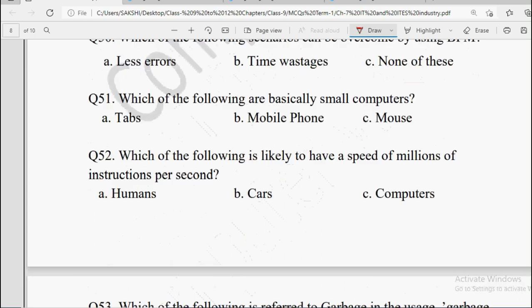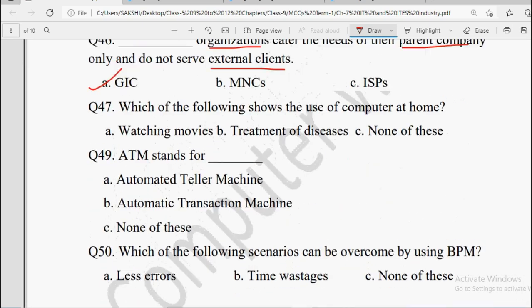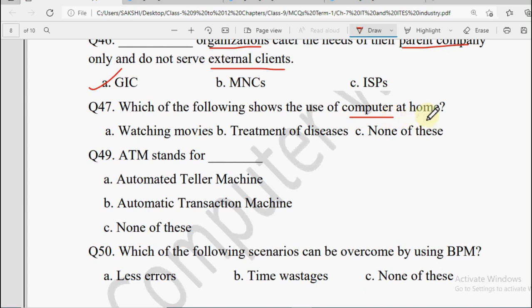Next: Which of the following shows the use of computer at home? Options: Watching Movies, Treatment of Diseases, or None of these. Ghar pe hum movies dekhne ke liye computer use karte hain, so the answer is Watching Movies.